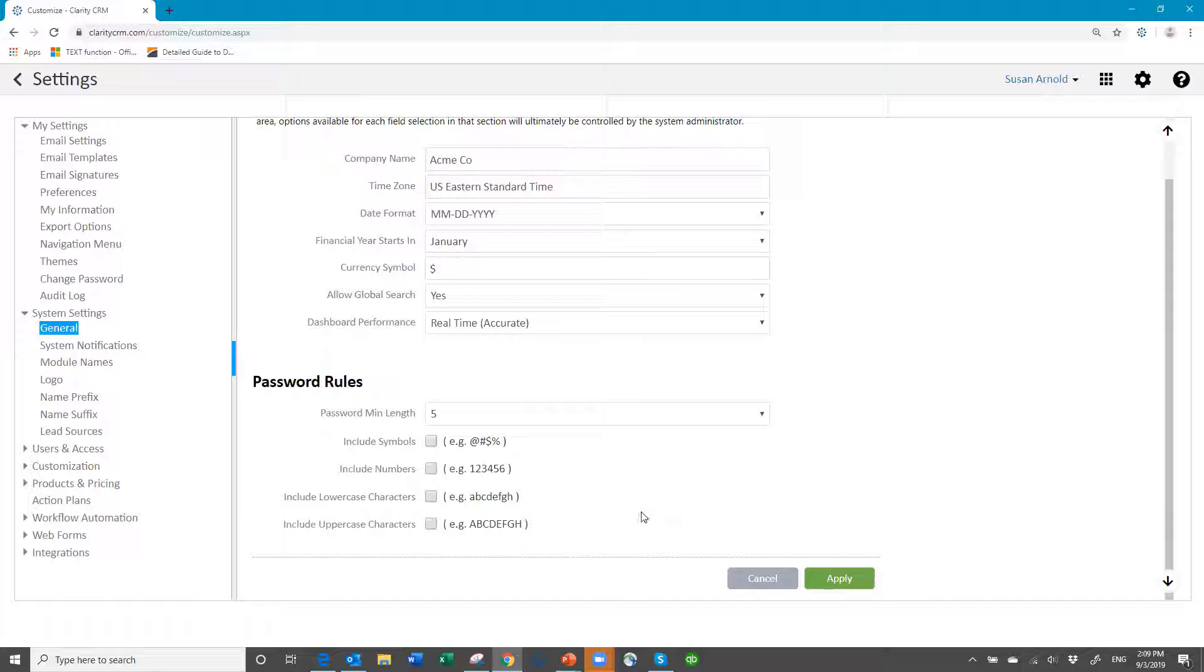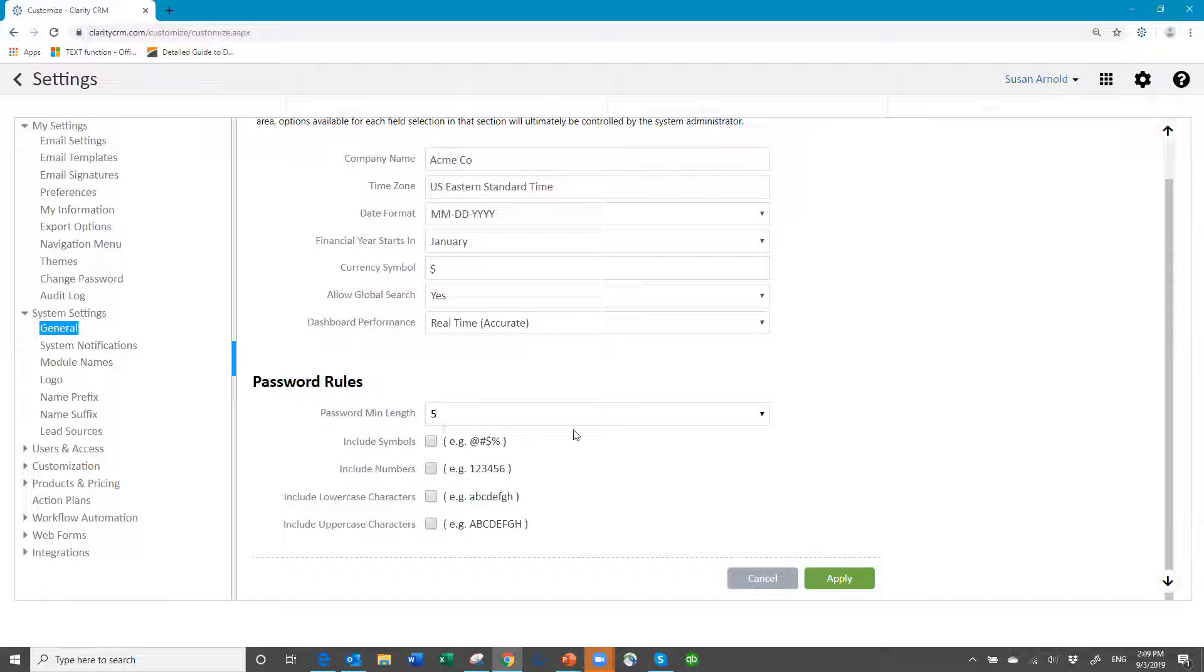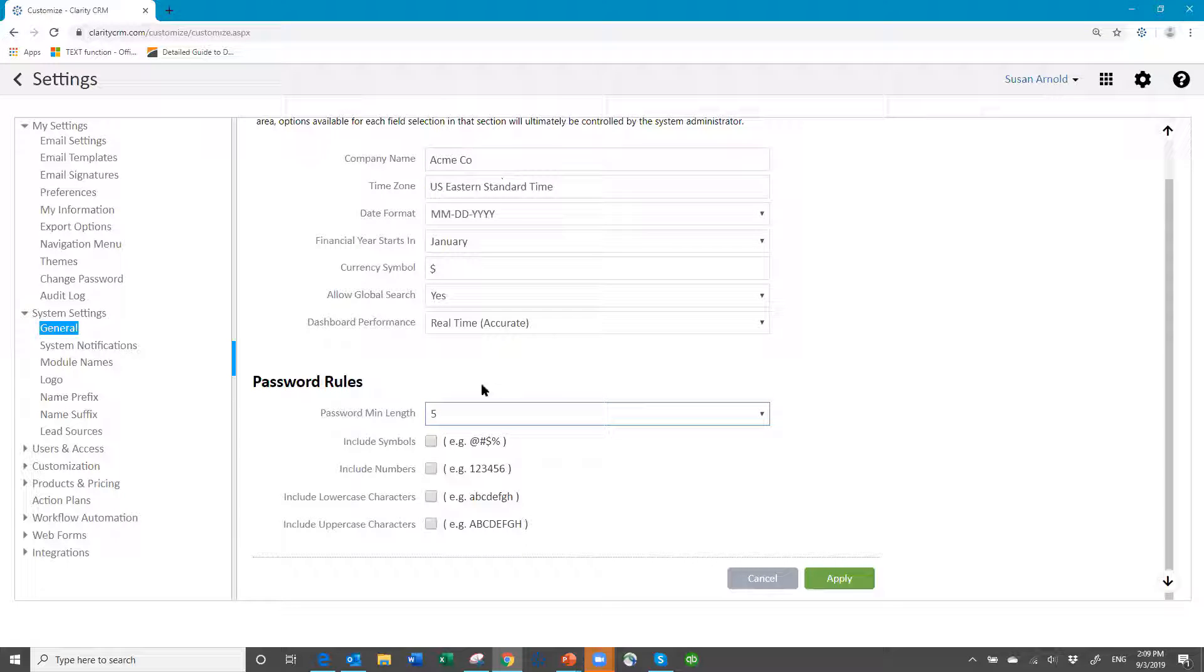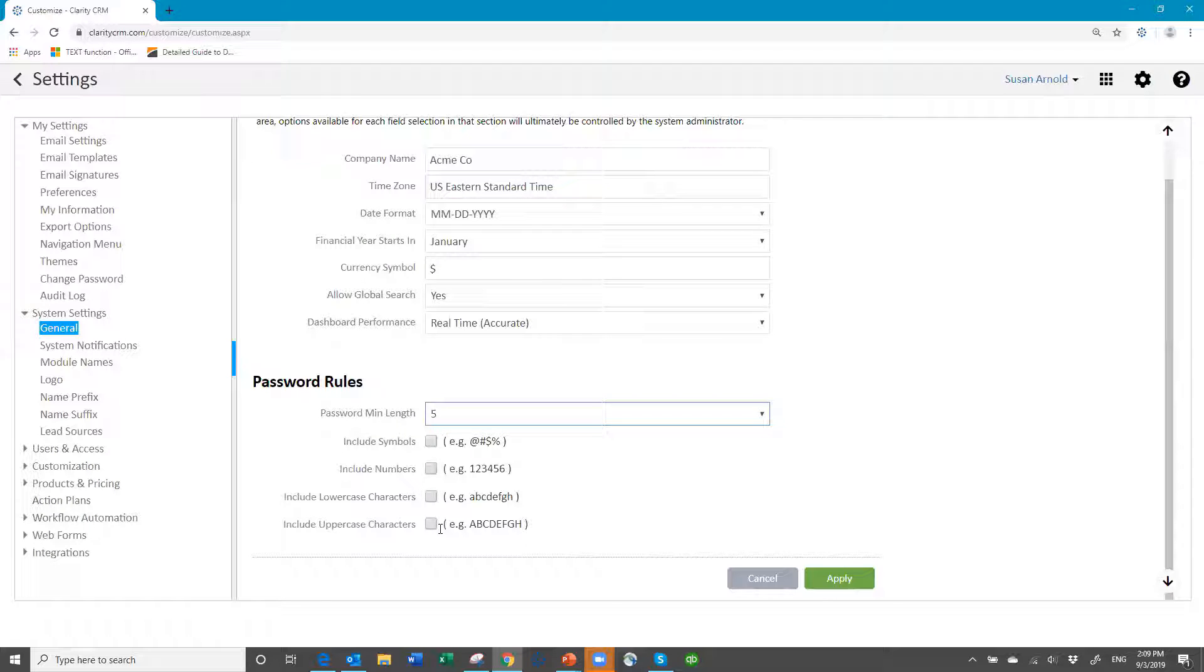You as the admin person can choose what is the minimum password length you want, how many characters. Currently it's five. Currently there are no other requirements for special characters or numbers in our passwords.